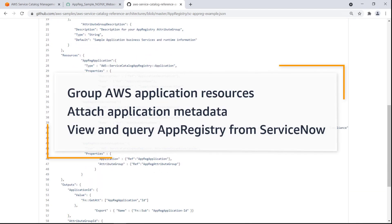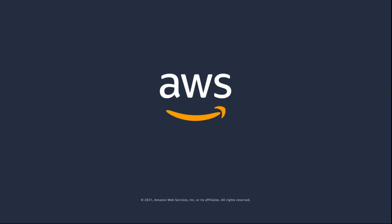You've just seen how to view AWS Service Catalog App Registry data and relationships in ServiceNow. You can learn more about this topic in the description and links for this video. Thanks for watching. Now it's your turn to try.